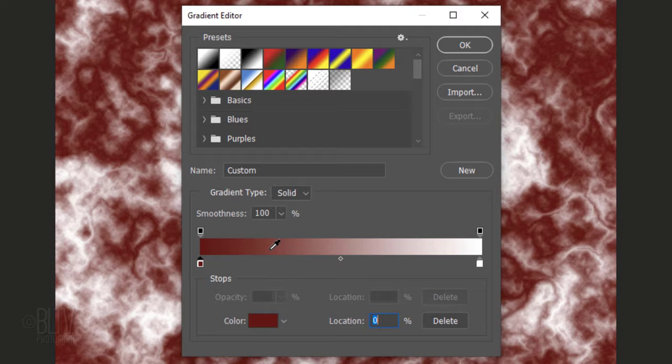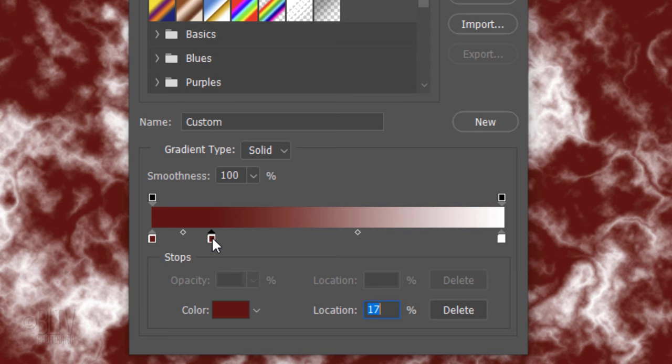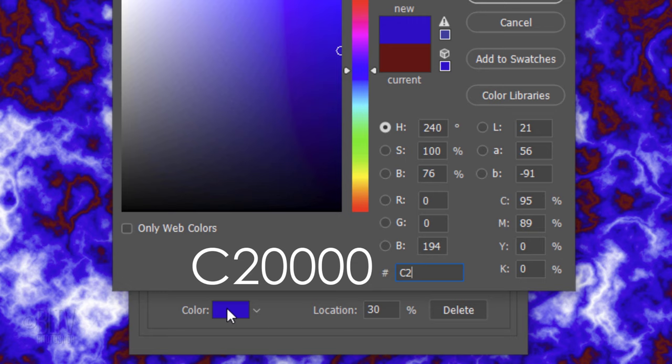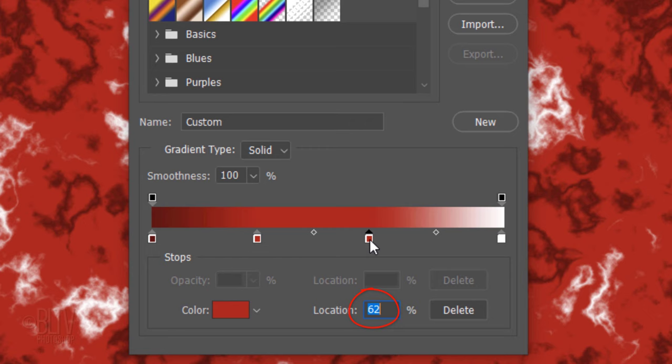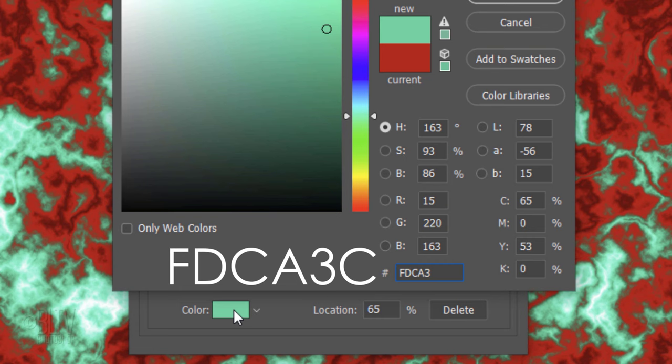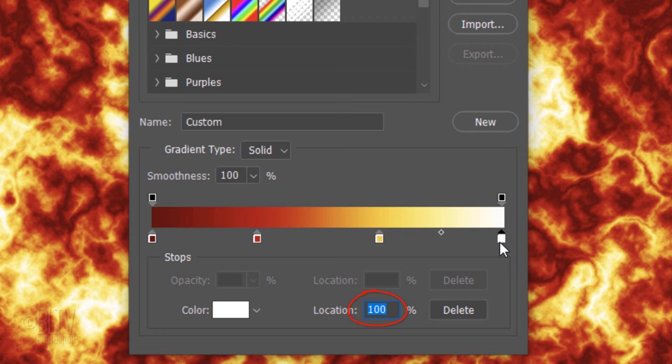Click below the bar to add another stop. For its location, type in 30%. Click the box and type in C, 2 and 4 zeros. Make another stop and for its location, type in 65%. Click the box and type in FDCA3C. Click the white stop and for its location, type in 80%.